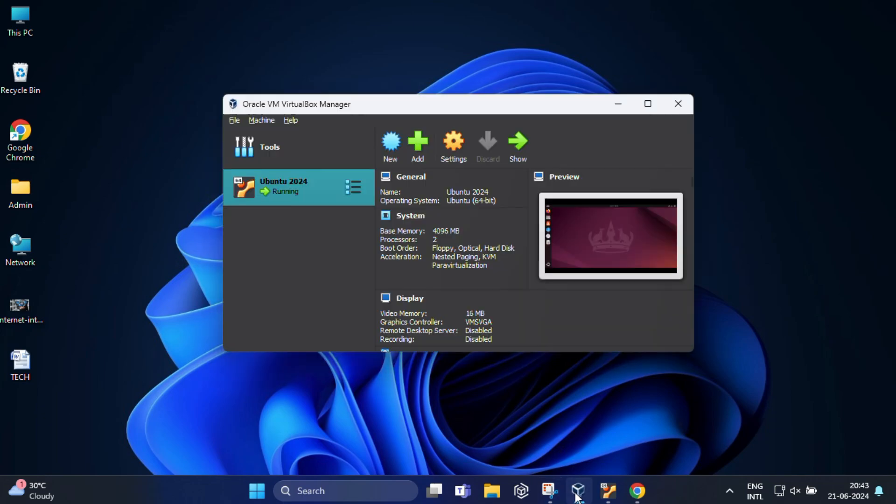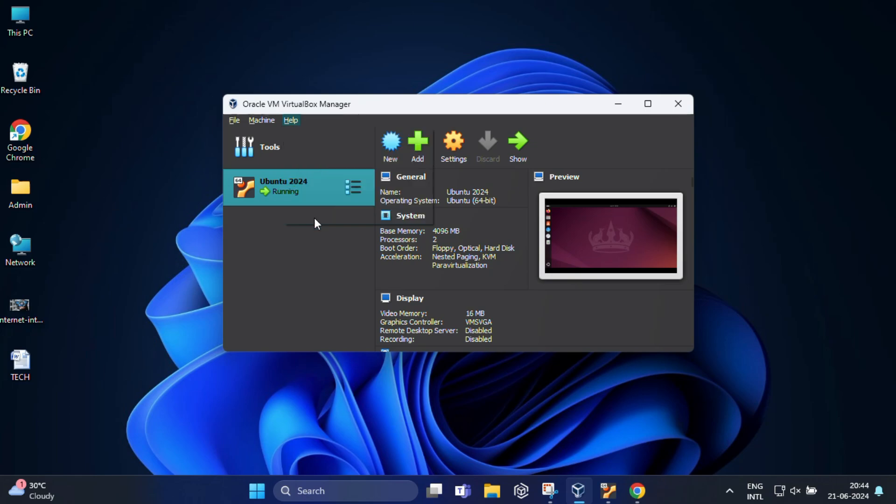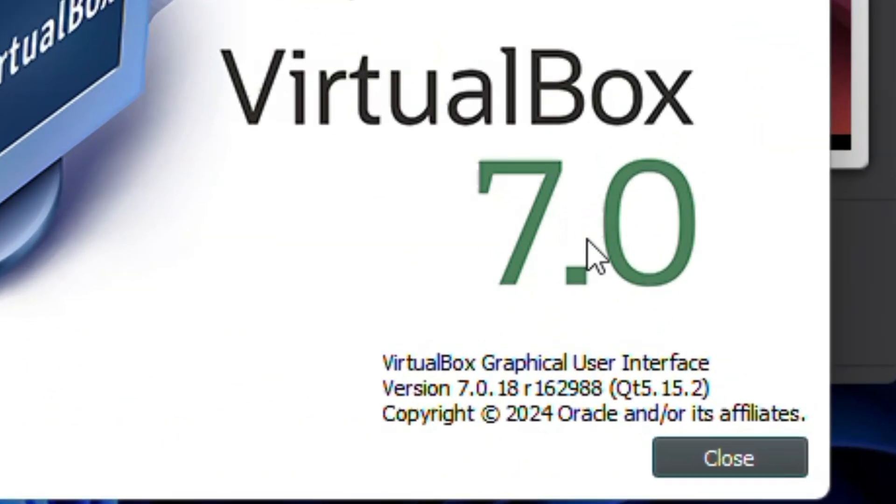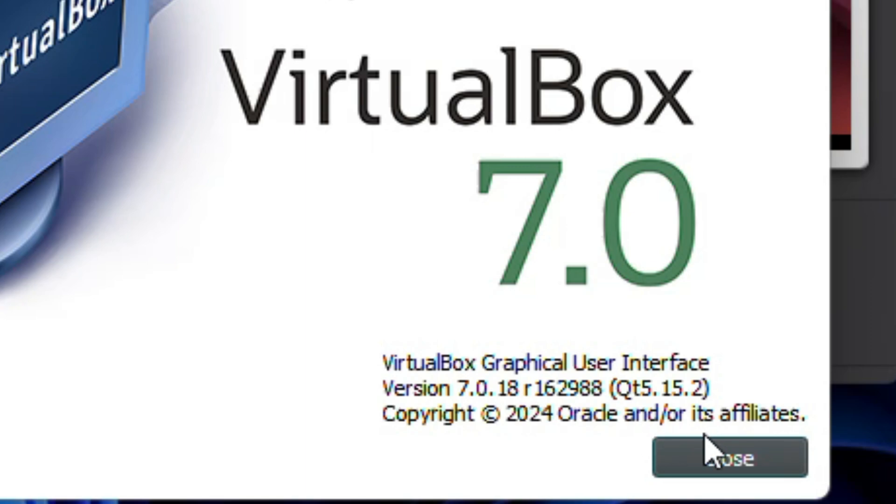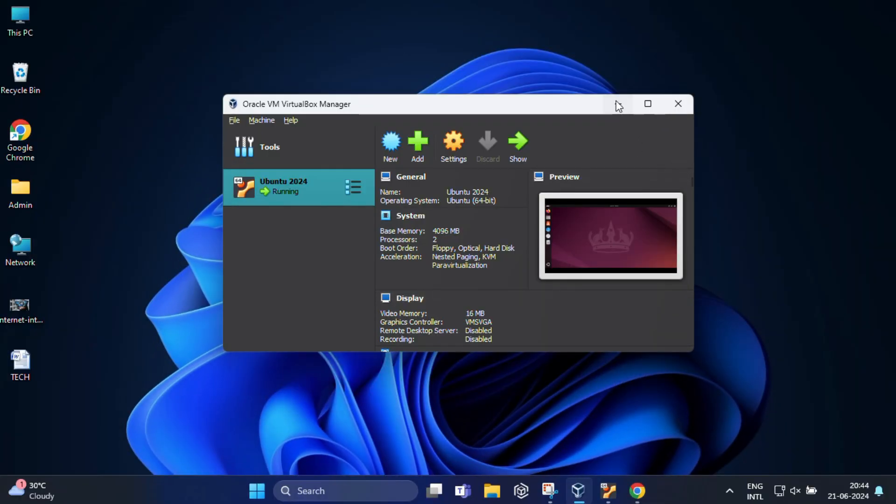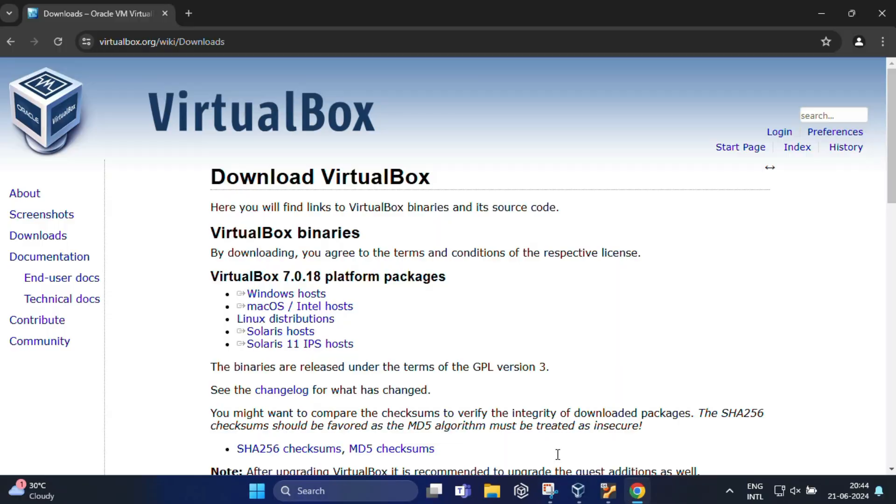So for that, open VirtualBox again and now click on Help in the top menu, and then select About VirtualBox. A window will pop up displaying the version number you are using. So note this number down. Here I am using latest version 7.0.18. Then close this window.